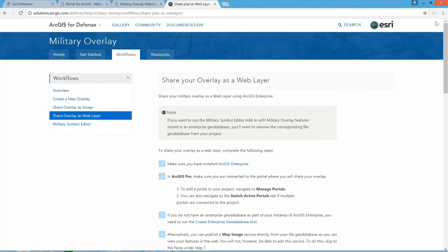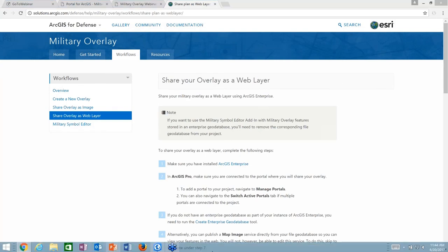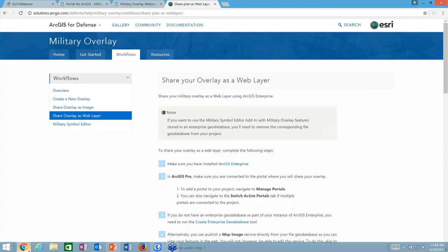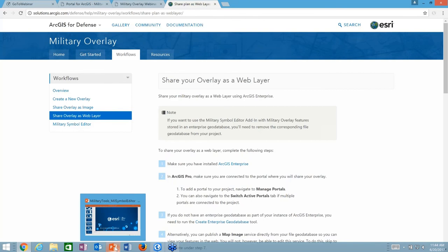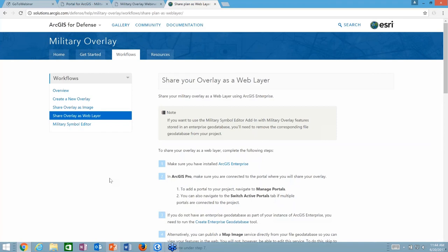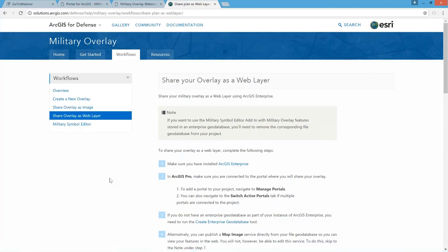Next question: in the coordinate conversion widget, will there be an option to convert from MGRS to closest address? That's an interesting one — comparing two location types — something that could be considered for the future.